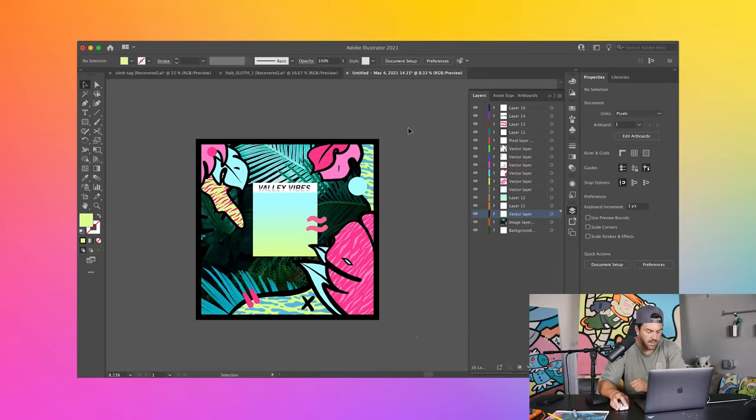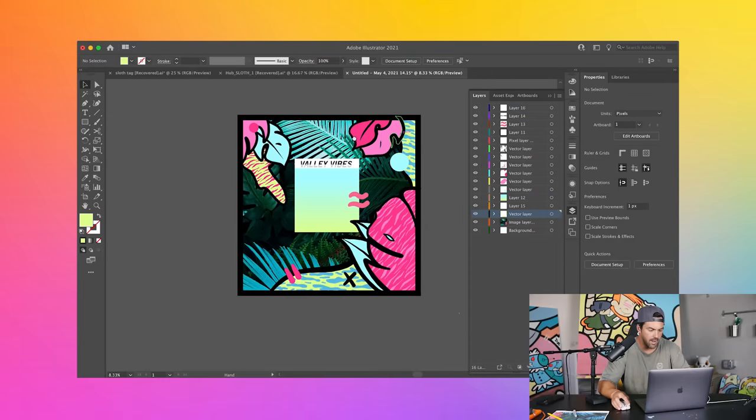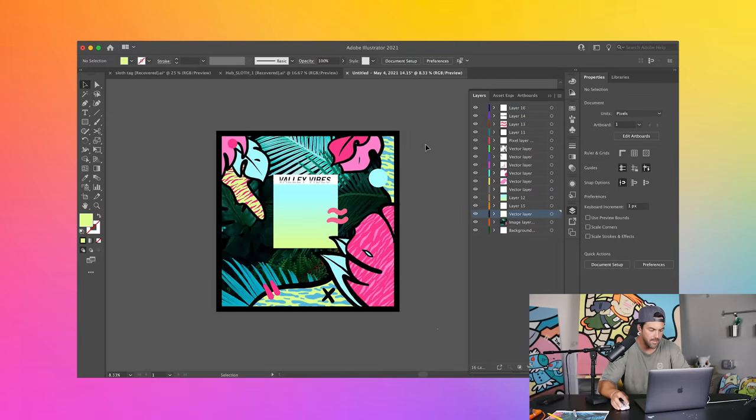All right guys, I think that's it. I think I am set on this look. All right, so that's a wrap guys. I am done with my album cover.